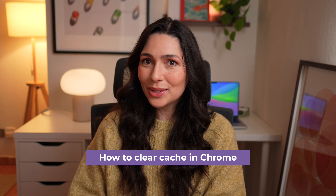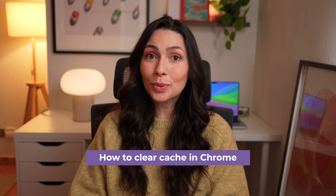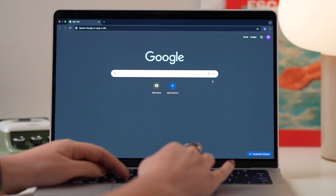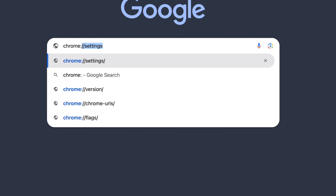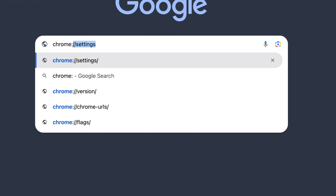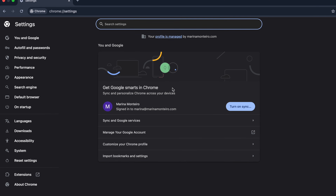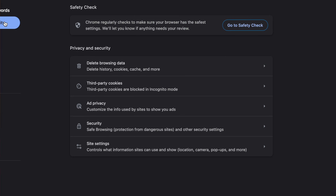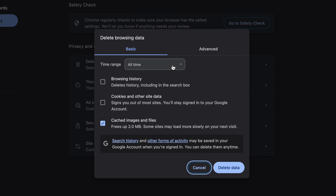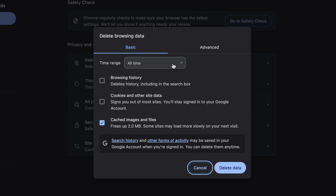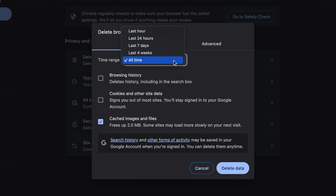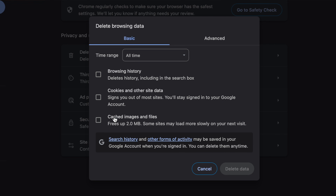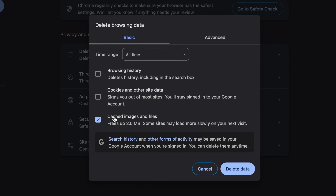Clearing the browser cache in Chrome is easier. Open Chrome, type chrome://settings in the search bar and press Return. Go to the Privacy and Security section, click Delete Browsing Data. Under Time Range, choose All Time, select Cached Images and Files from the list, and click Delete Data.